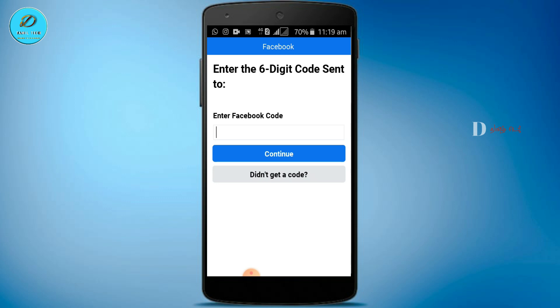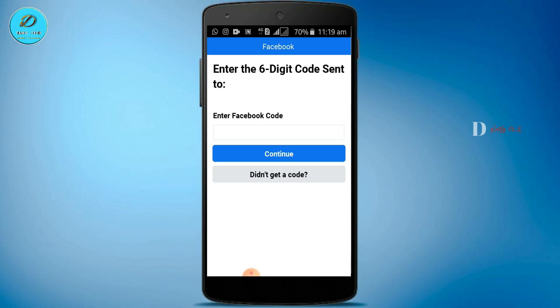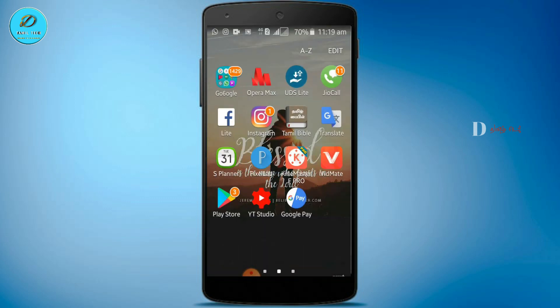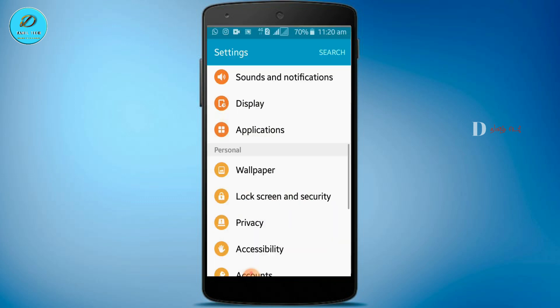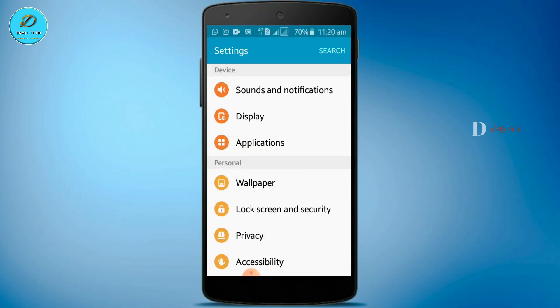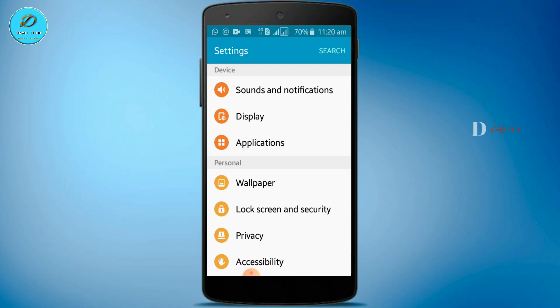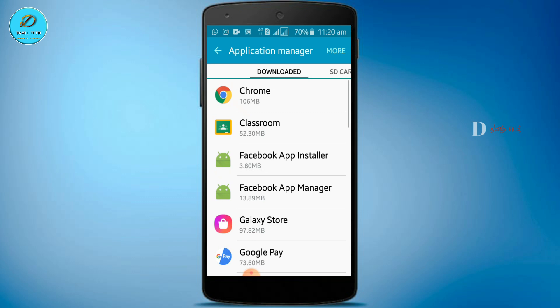First of all, you can open the mobile settings. I'll show you the settings. The applications — it's an app permission. You can click the app permission. I'll show you the application manager. You can use the app permission on your mobile. If you type the application permission,